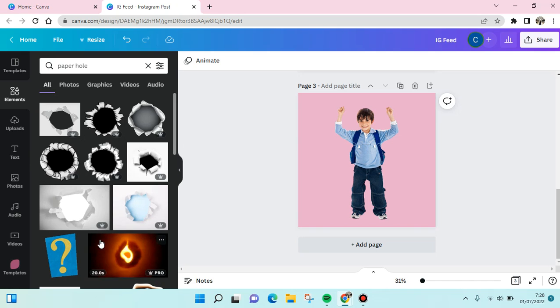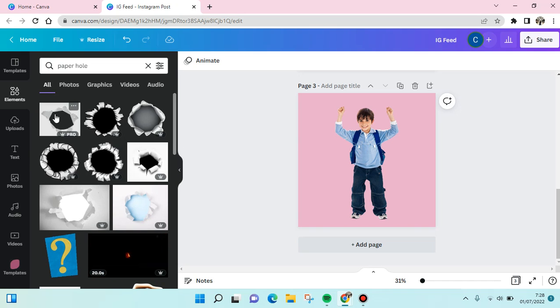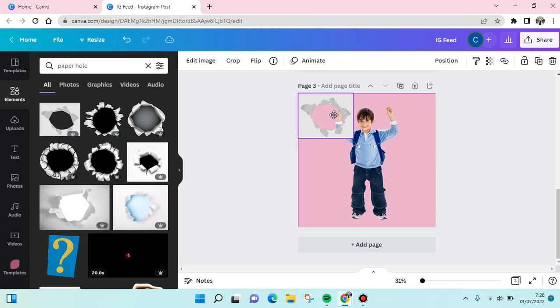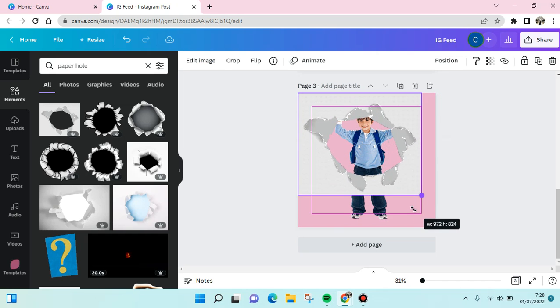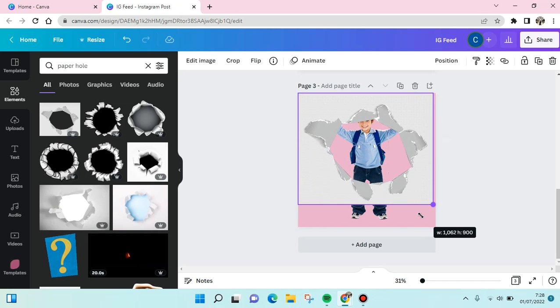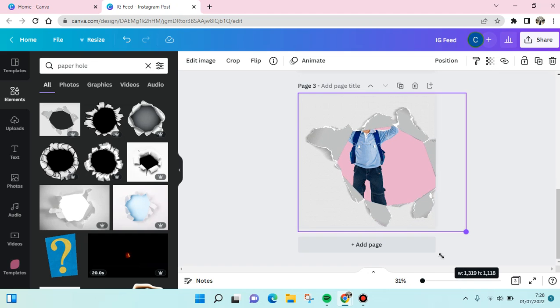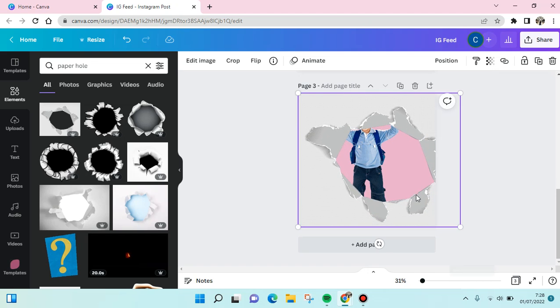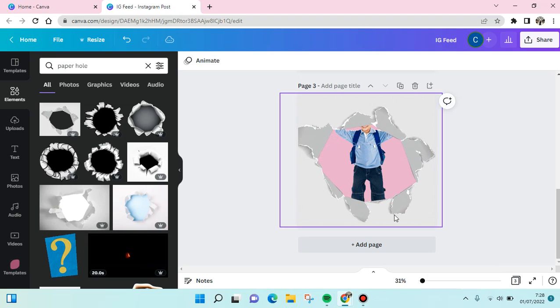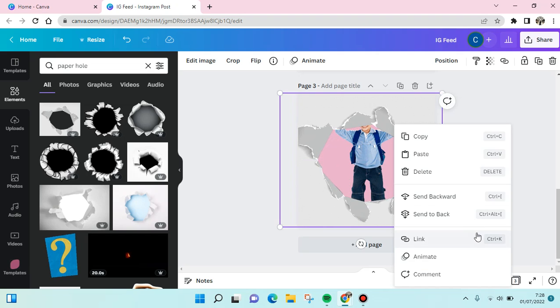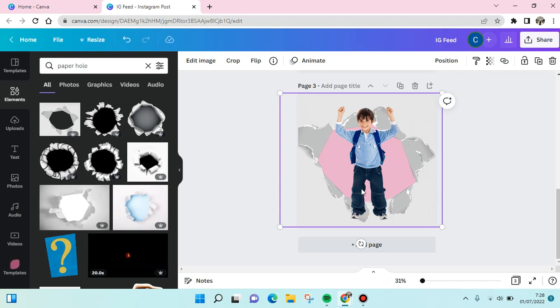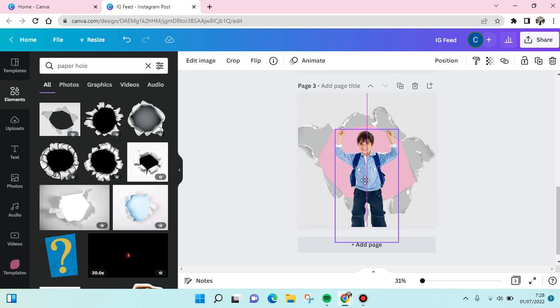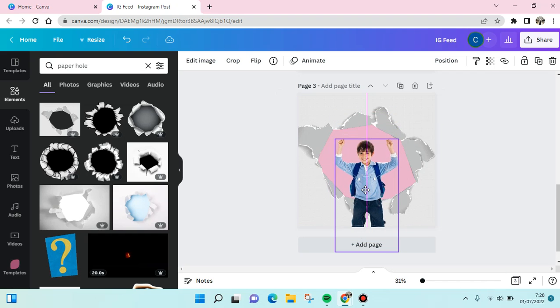For example, I want to use this one. And then you can just adjust the size of the paper hole. I'm going to make it big like this, and then I'm going to put it back, send the paper hole to back first, and adjust the photo of the boy.